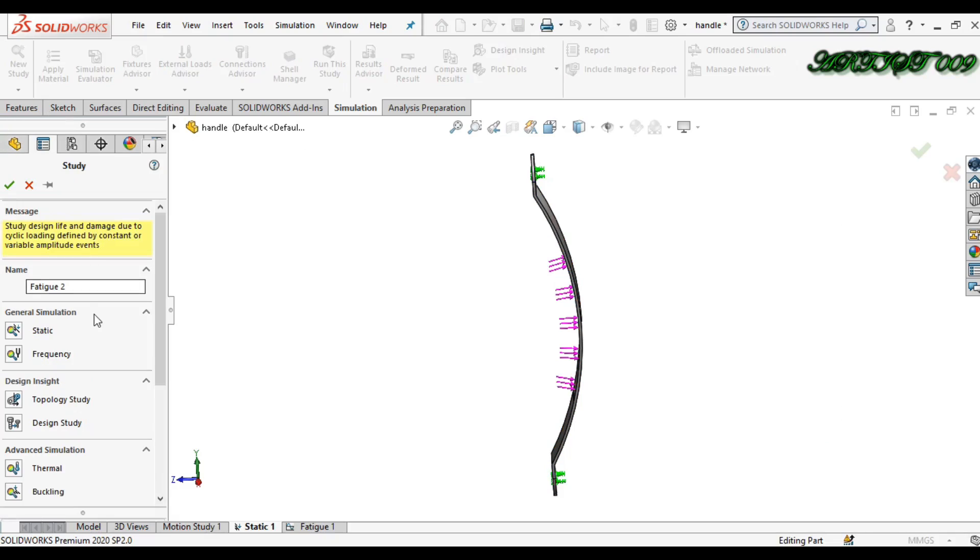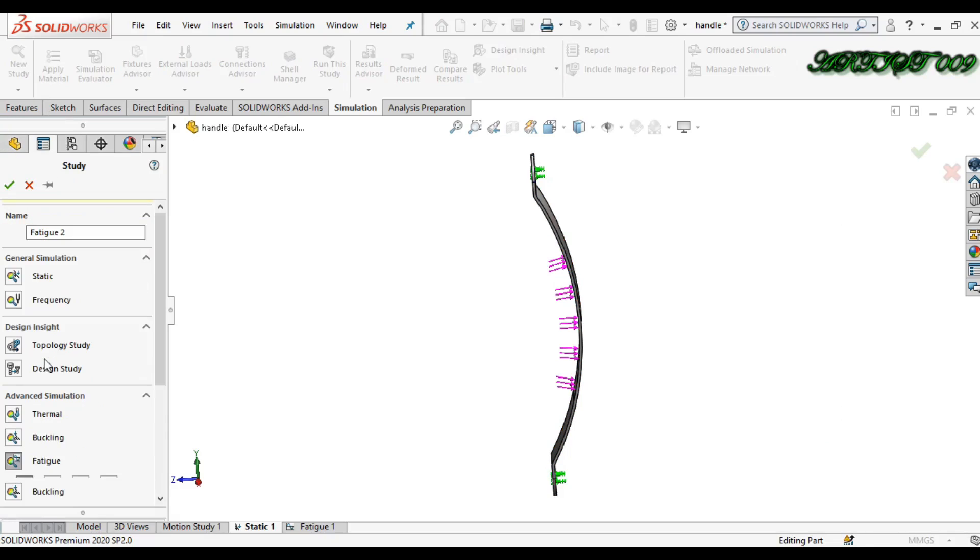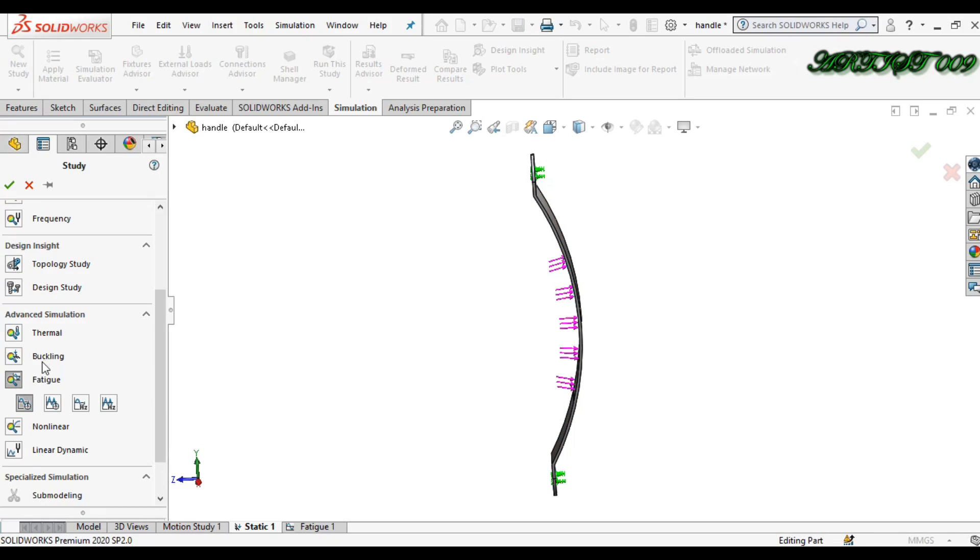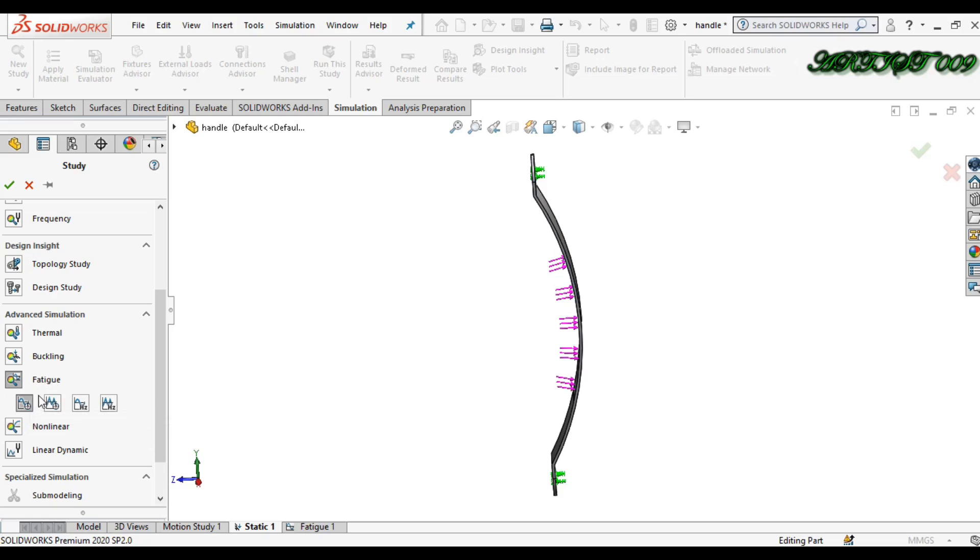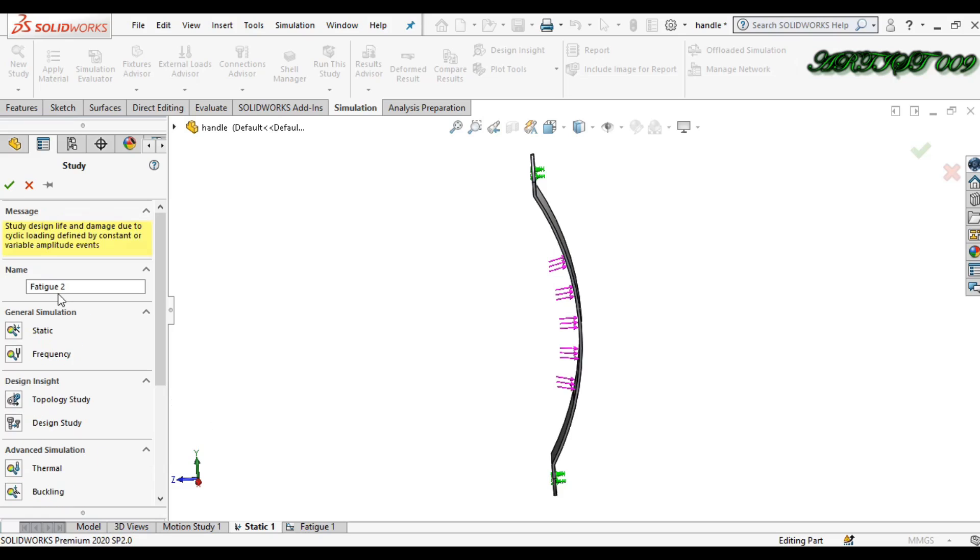Here you can see the fatigue. In fatigue, you have four options. The first one is constant amplitude. In this option, your applying load will remain as a constant. I am taking this one.